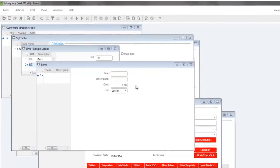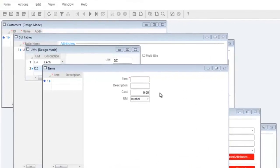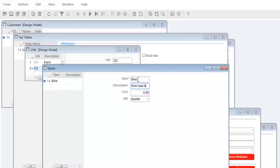Before we finish up let's create a few items for our store. My first item will be a bike, description red road bike with a cost of $100 each.